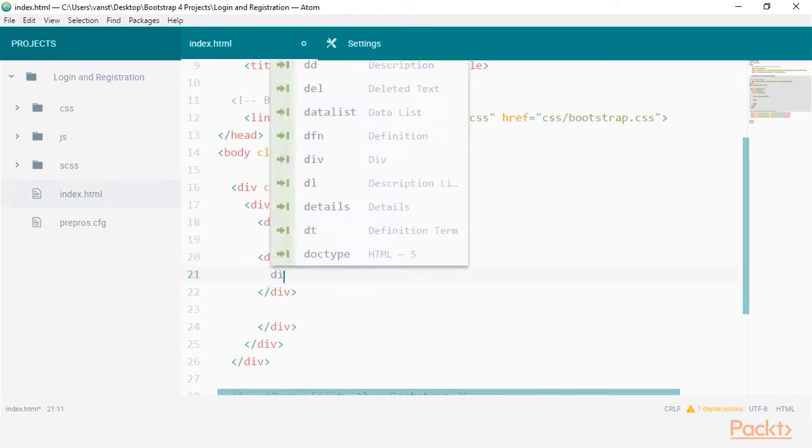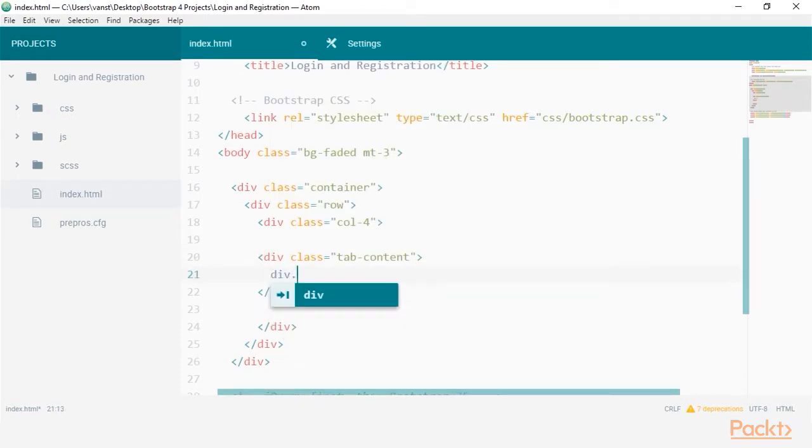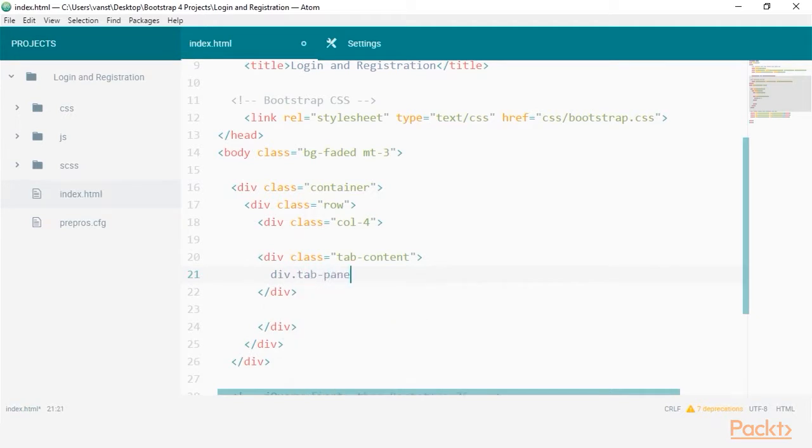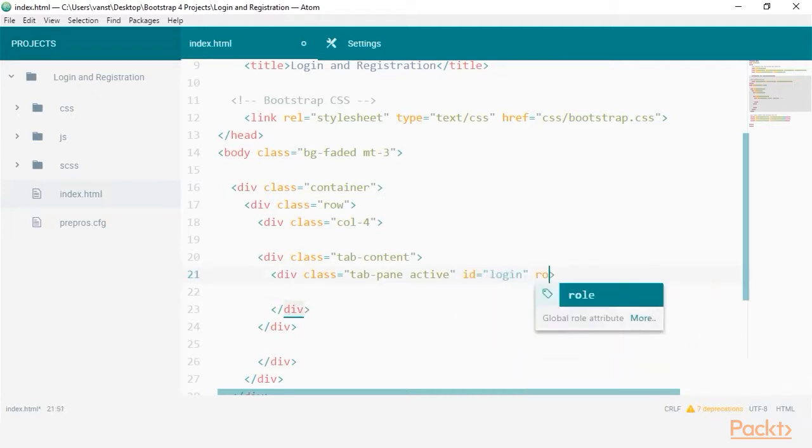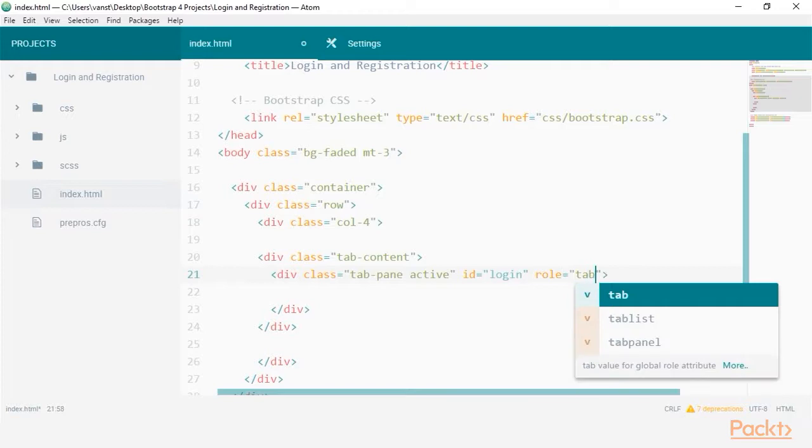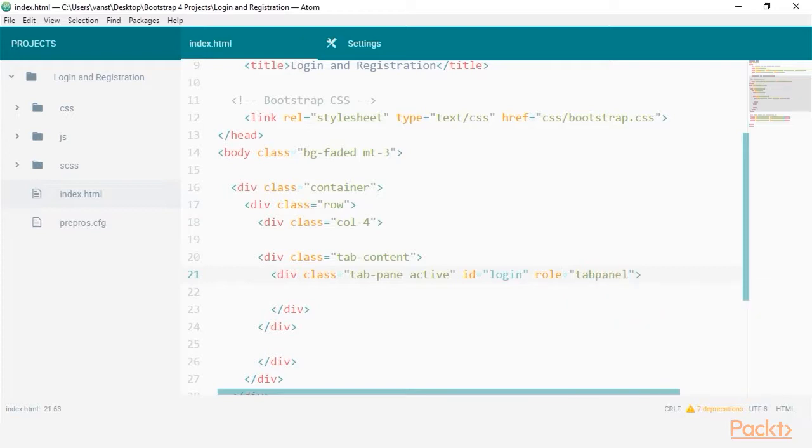Next, create a div within that, this will be our login tab content. Set the class to tab pane and active. The active class will determine which tab is shown first. Add the ID of login and the role of tab panel to help screen readers understand the context of the following content.